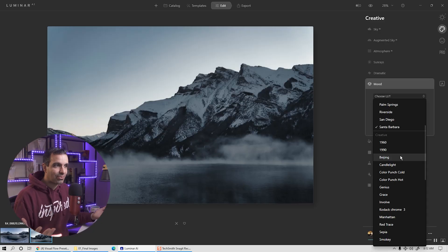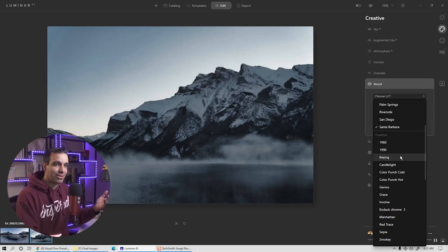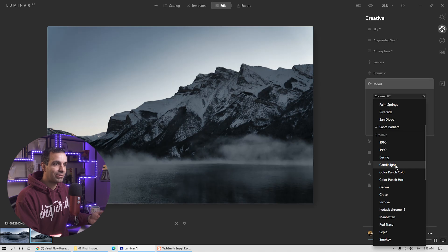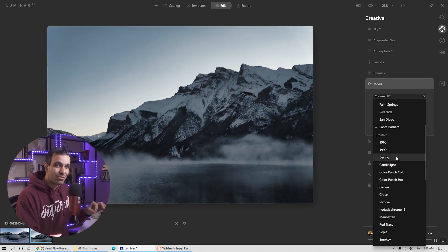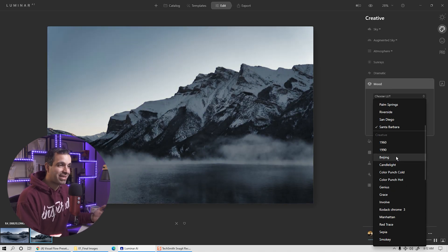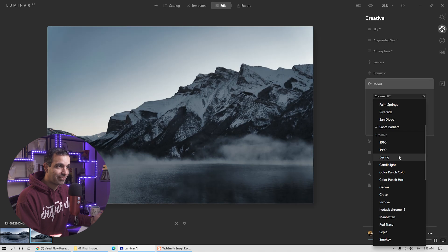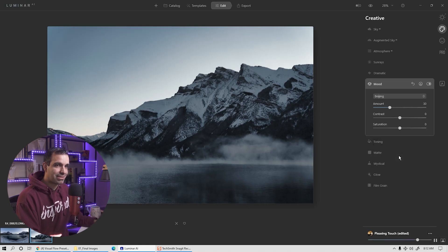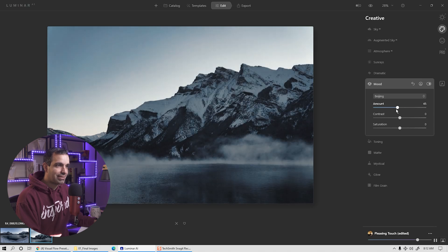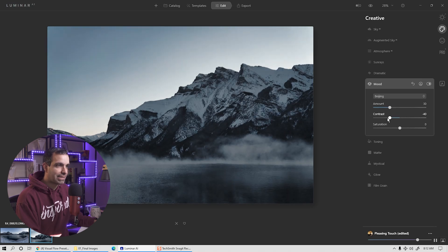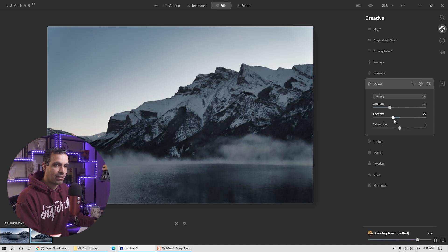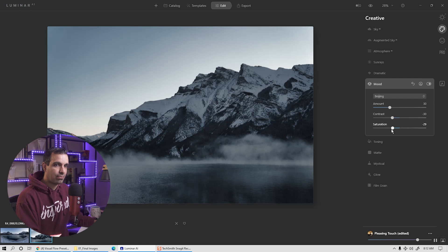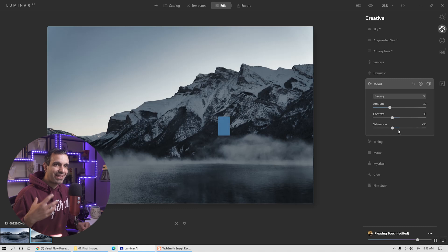Now the built in stuff is great, but you can also download, you can also create your own LUTs, which makes it very powerful because we can layer these on top of everything else that we're doing. Now what I like is this Beijing LUT. I'm going to select that one and I'm going to go ahead and see if I want to dial it up or down a little bit. I actually like where it's at. I am going to flatten out the contrast a bit. And saturation wise, I'm actually going to pull back a little bit as well and keep it right about here.